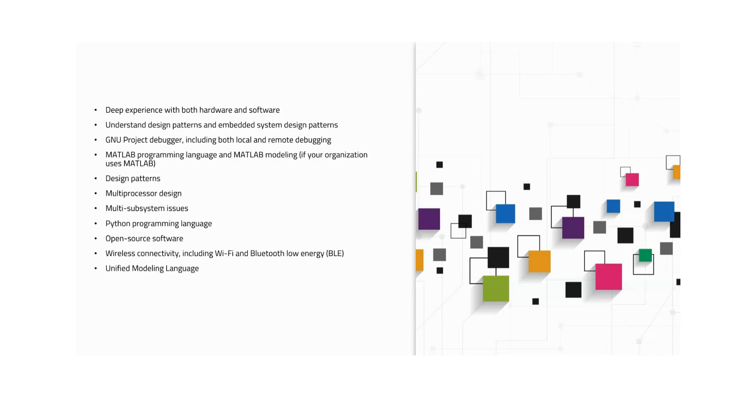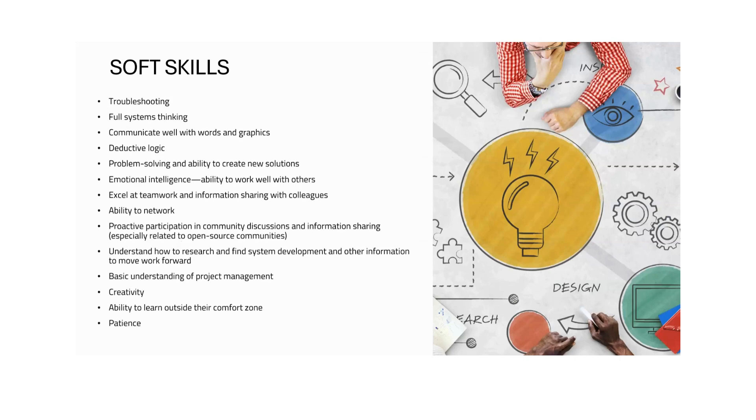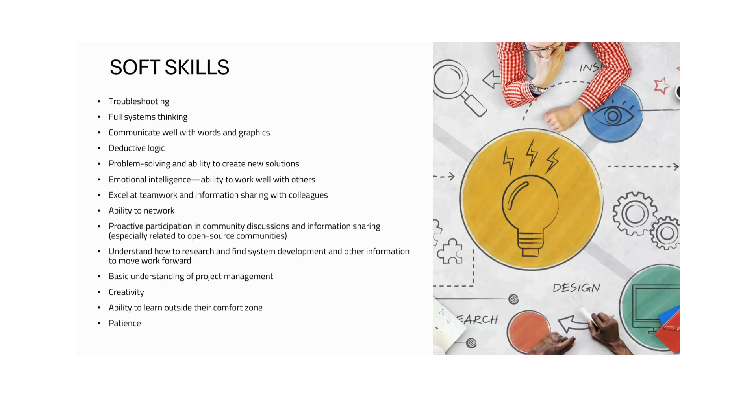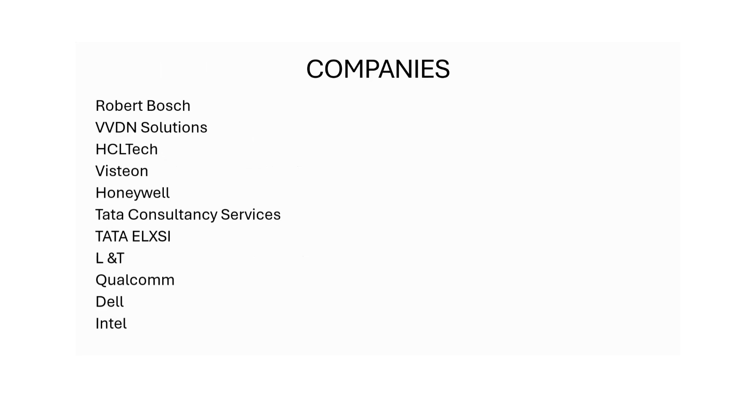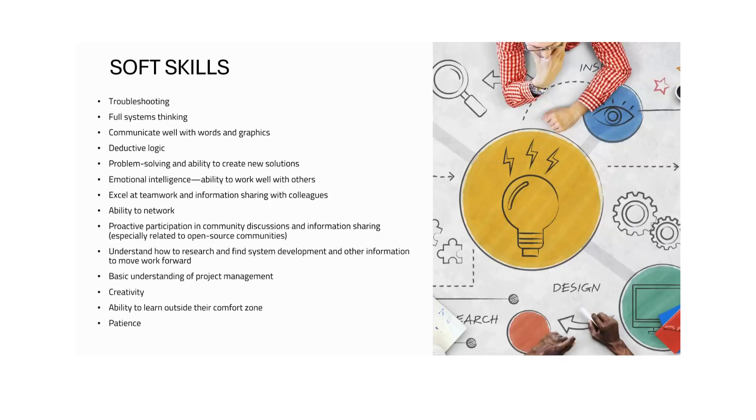Now the soft skills you need to have: troubleshooting, full system thinking, communicate well with words and graphics, detective logic and problem solving, emotional intelligence, excellent teamwork, ability to network. These are the behavioral skills: proactive participation, understand how to research and find system development, basic understanding of project management, creativity, ability to learn outside of the comfort zone, and patience. These are some soft skills.